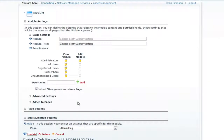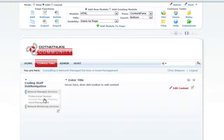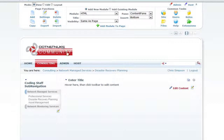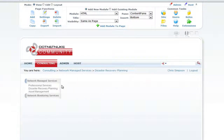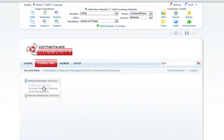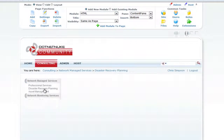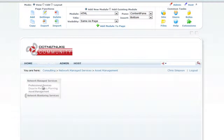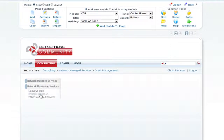Now you can see that as we go to each one of these pages in view mode, you click on the menu item and you can jump around between all the different sub menu items using the jQuery slider menu on the left. This is the menu provided free by CodingStaff — a sliding menu created based on all the sub menu items you have.